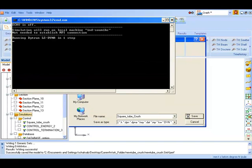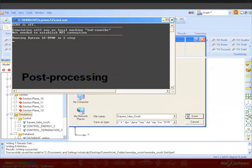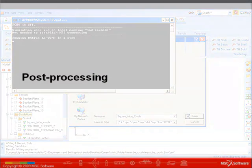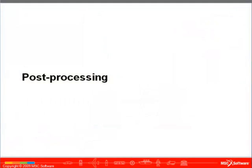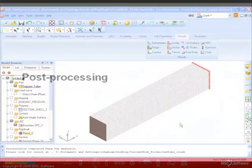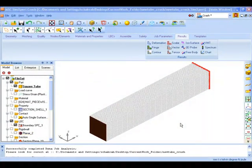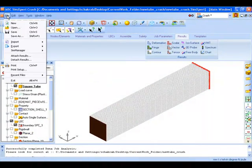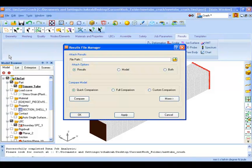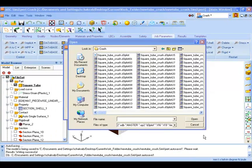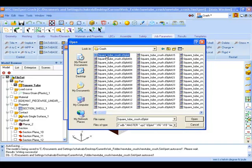We can now see our simulation running. For our post processing we need to attach our simulation results. Click on file, say attach results, browse to our output directory and select the D3 plot file as shown and say open.